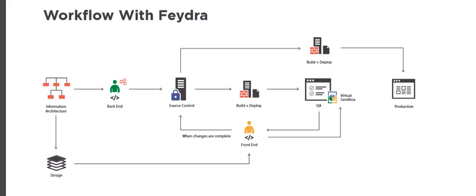This diagram shows how we use Feydra at Hedgehog. The information architect creates wireframes, but instead of waiting for the HTML to be created, the back-end developer starts creating the templates, taxonomy, and components of the site. The Sitecore renderings are stubbed out and committed to source control. This continuous integration process pushes the changes to the QA server ready for the front-end team.